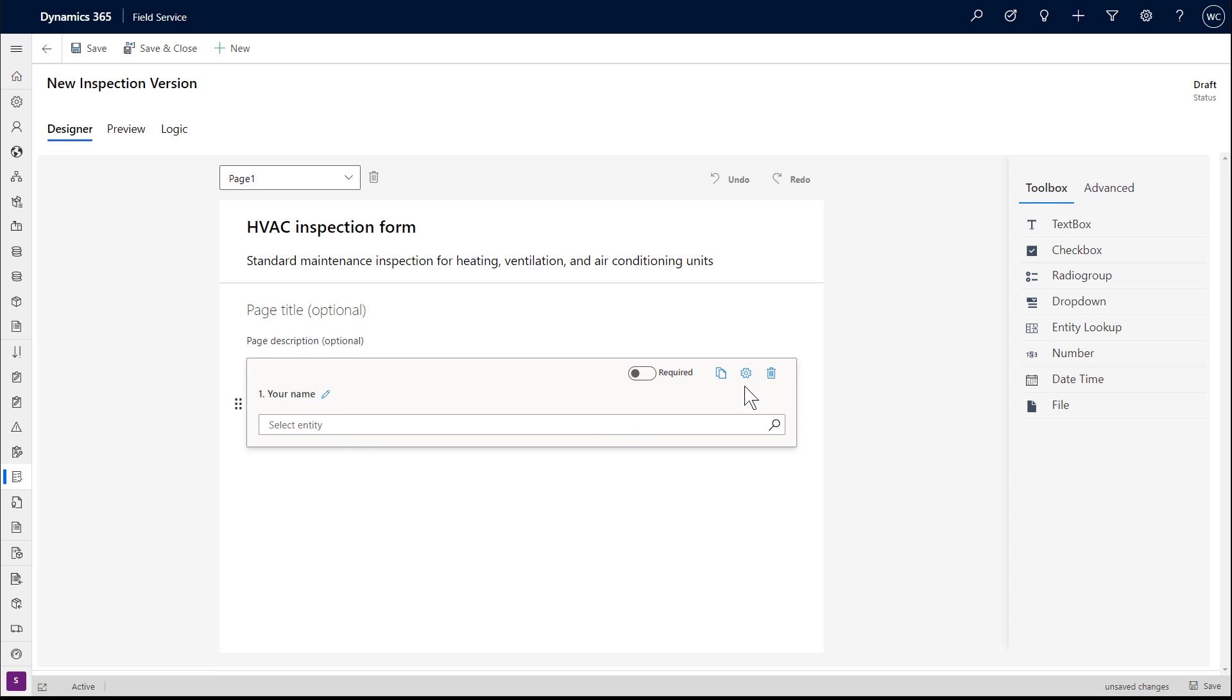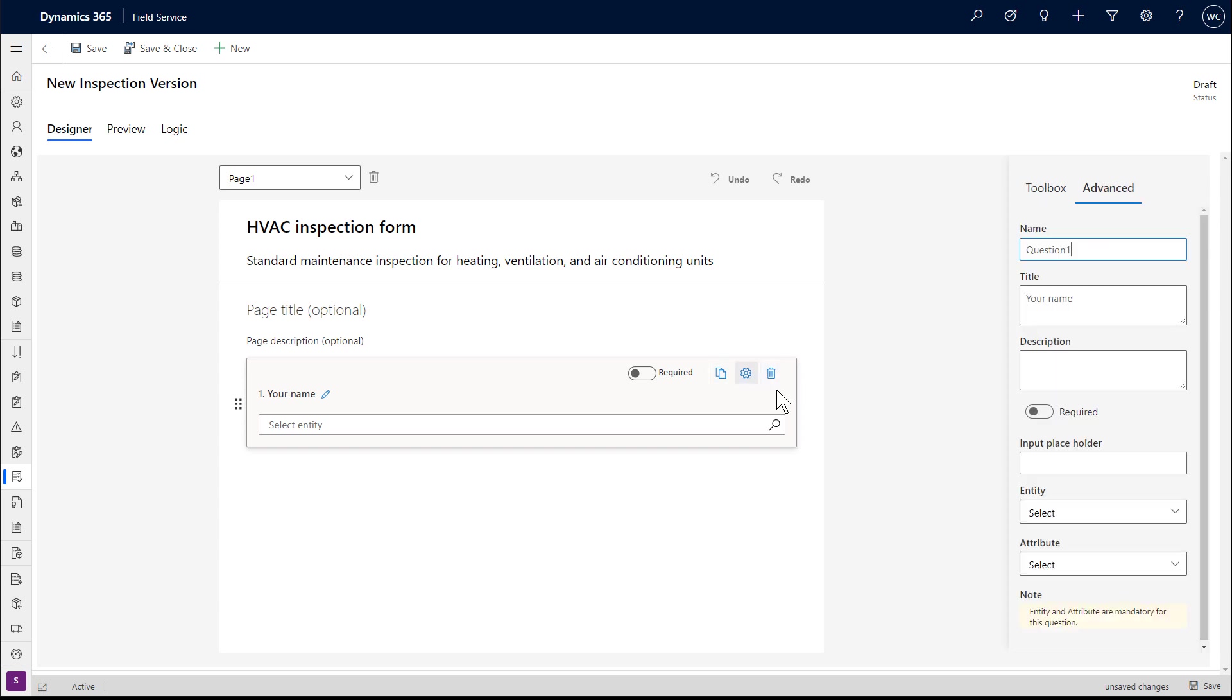You have the option to make a question required, meaning a technician must answer it to save. Other options are to copy the question, add more details, and delete the question.